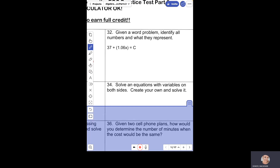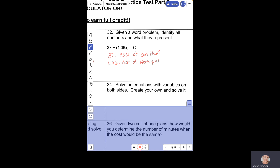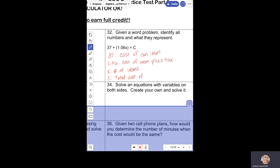Number 32: given a word problem, identify all numbers and what they represent. For example: 37 is the cost of an item; 1.06 represents 100% of the cost plus tax — so it's the cost of the item plus tax; the next number represents how many items you're buying, so the number of items; and C is your total cost of items with tax.